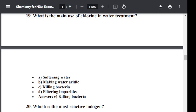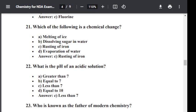Question number twenty: Which of the following is a chemical change? Option A: Melting of ice. Option B: Dissolving sugar in water. Option C: Rusting of iron. Option D: Evaporation of water. The correct answer is C — rusting of iron. Rusting of iron is a chemical change.